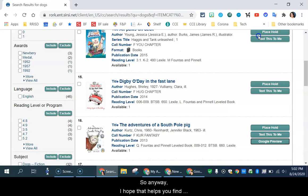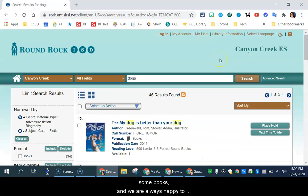So anyway, I hope that helps you find some books. And we are always happy to help if you need it.